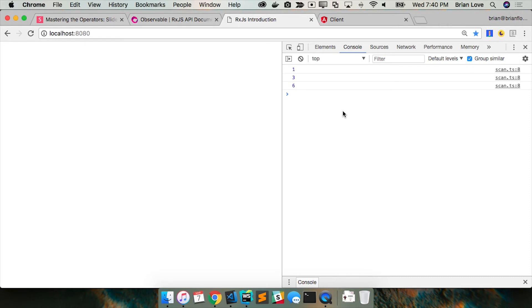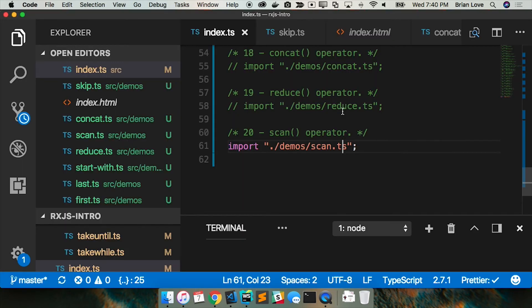You don't have to complete on this one to get the values out, right? No, as it goes. So over the time of the observable, just to prove that...